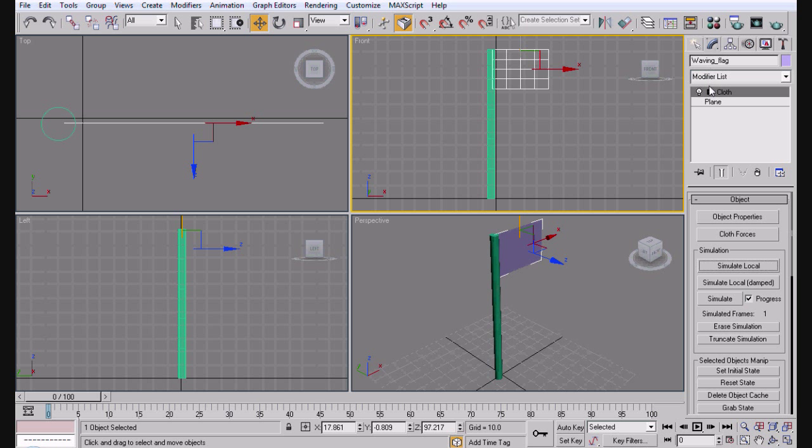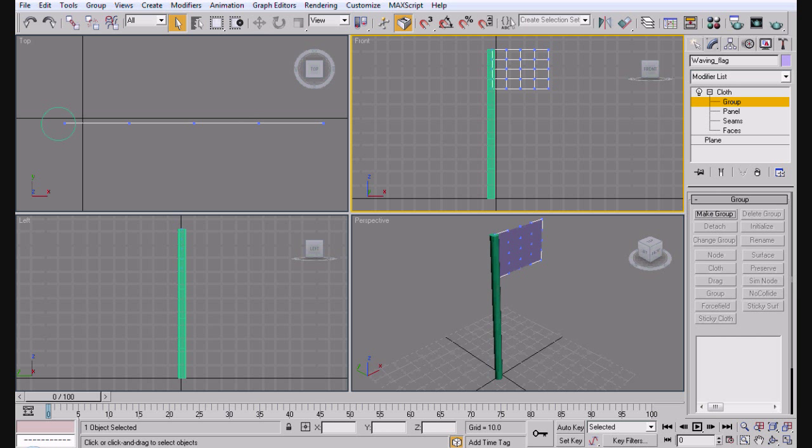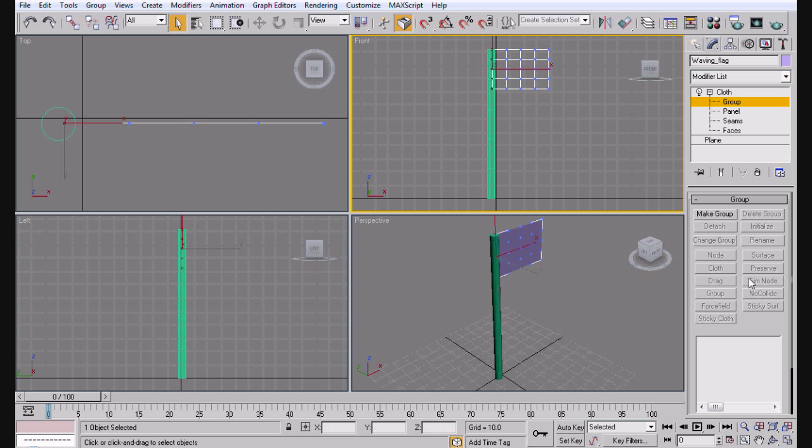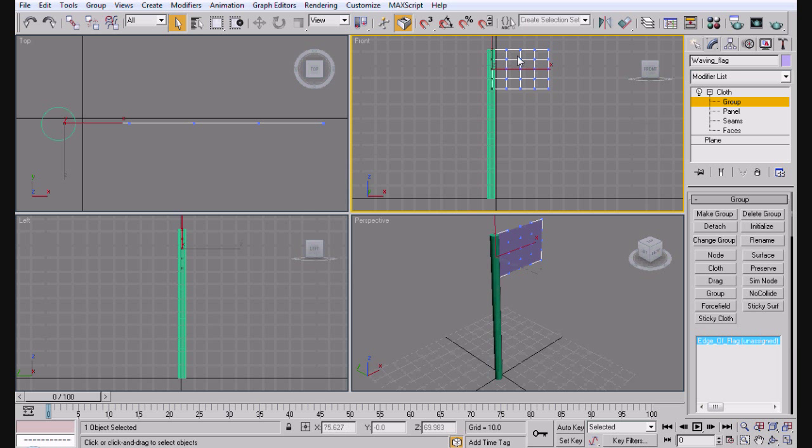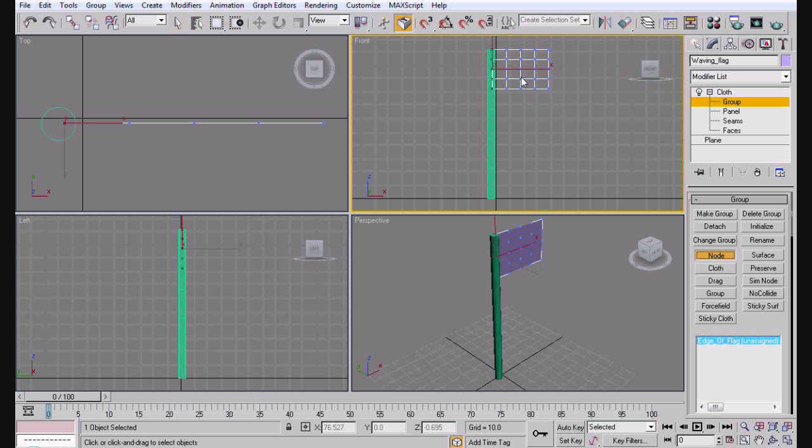The next thing we need to do is we need to go into group and select these vertices or vertexes that are on the flagpole, like inside of them. And we need to make them a group. Go ahead and group as edge of flag, I don't care. Basically the reason you selected these is so that way when they're grouped up together, when you go ahead and make the node and click your cylinder, your flagpole, it'll know that those vertices need to stay exactly where they are and attach to the flagpole.